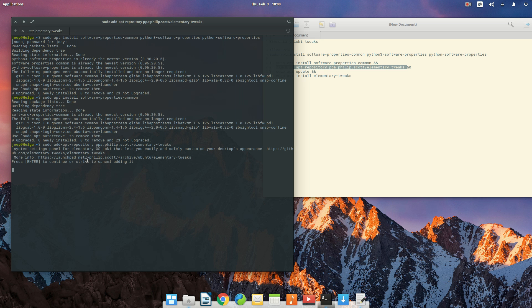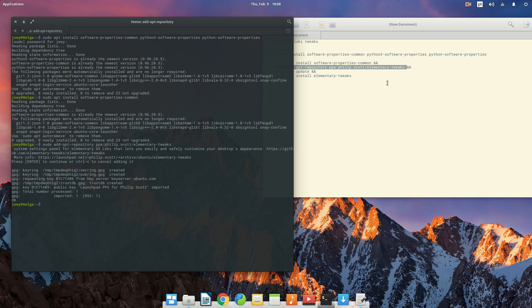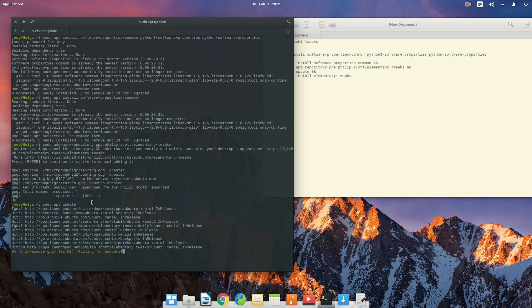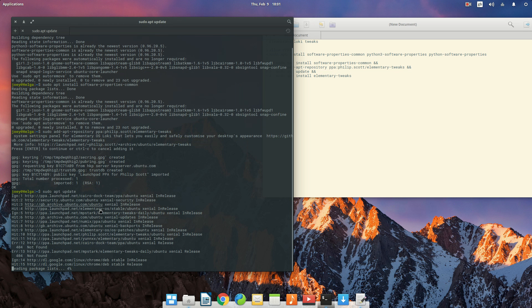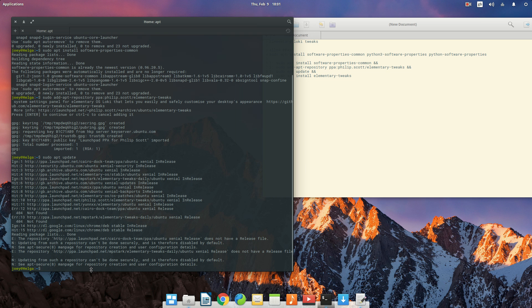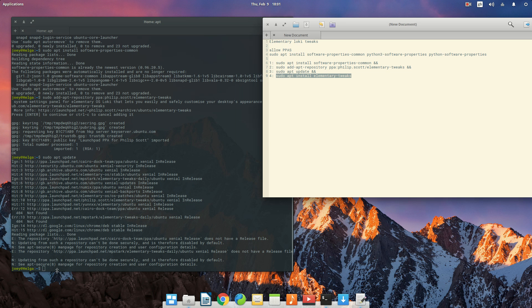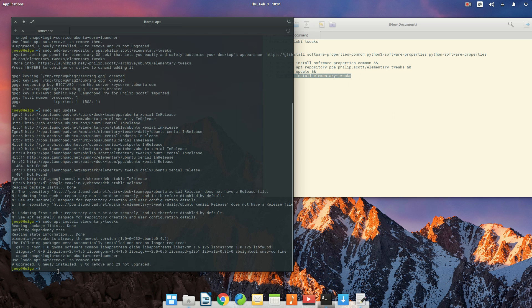Then place that in, there you go. Press enter. Then you want to update your thing, update it, let it do its thing, and then just paste this one in. And there you go.